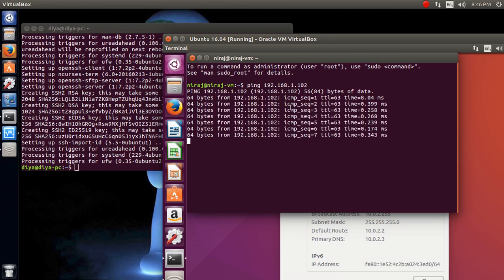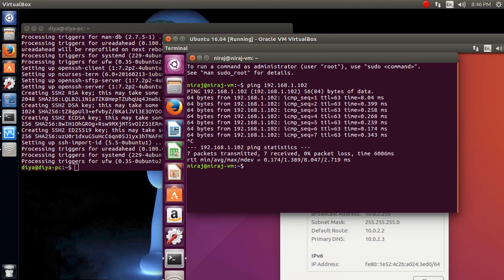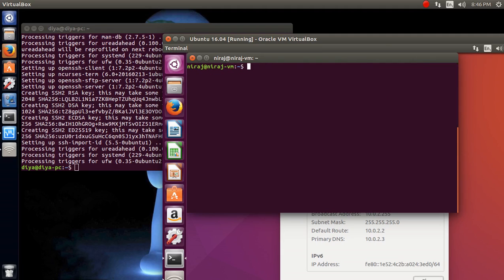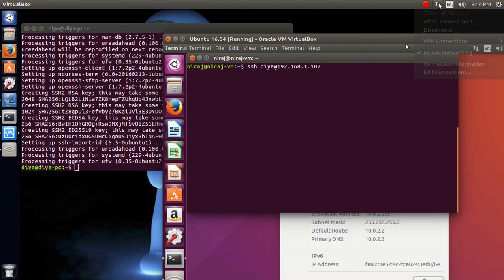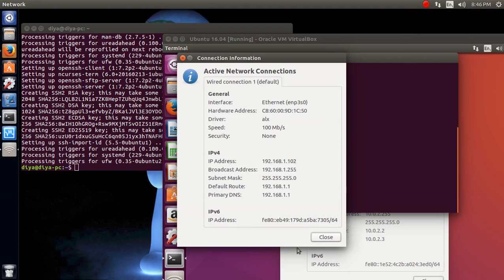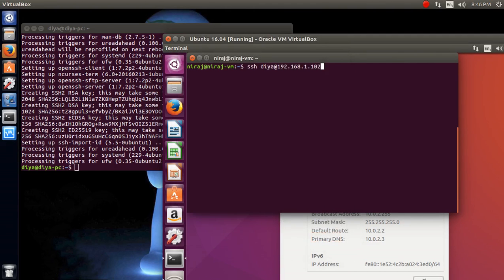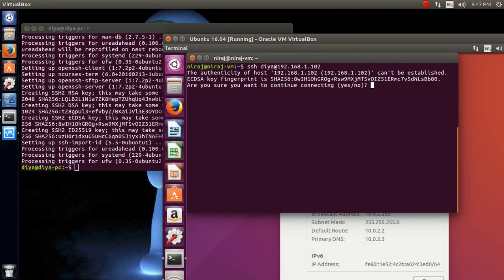So how do I connect it? SSH is the command for connecting it, and also the username is dia at the rate 192.168.1.102. I'm sorry, it's 1.102 or something. Yes, yeah, 1.102. And I'm pressing enter.